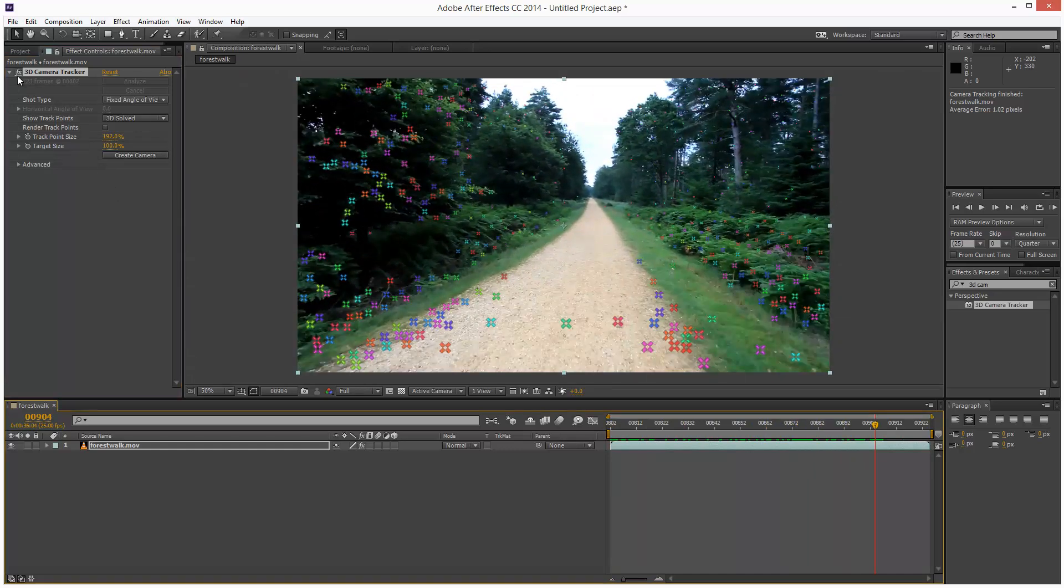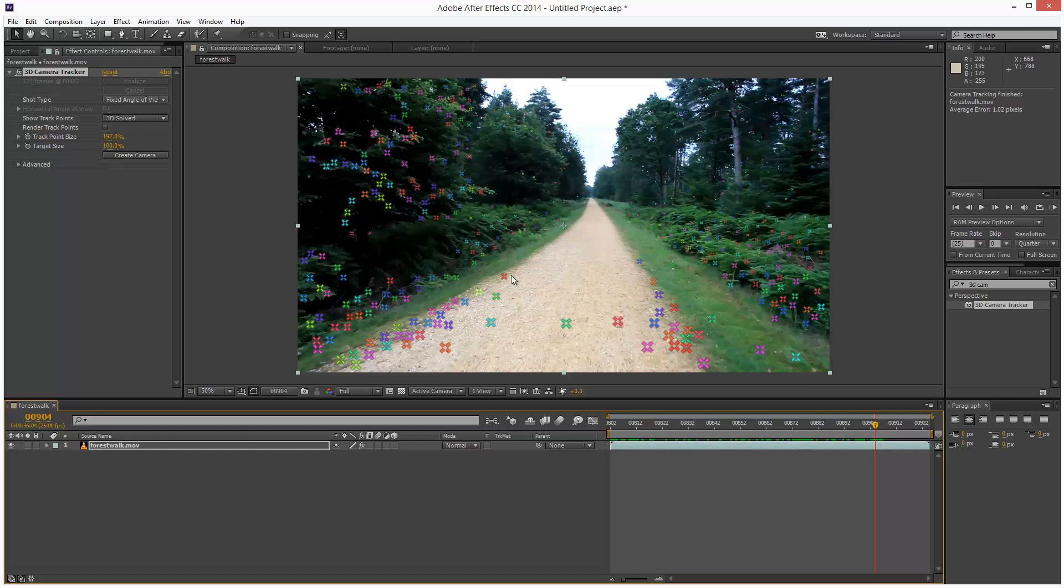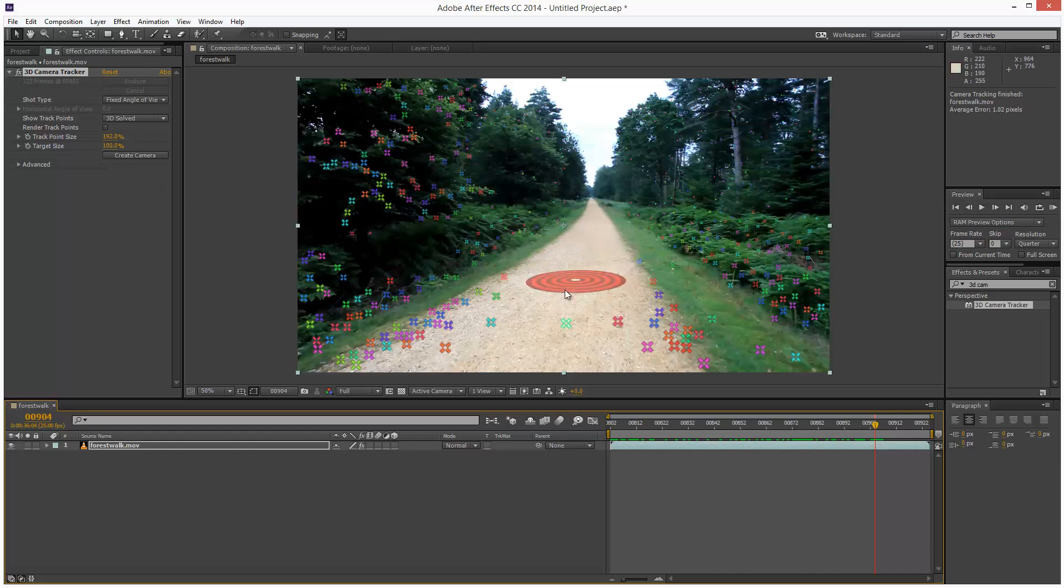So the only problem is the 3D camera tracker doesn't know where the ground is. We can obviously see the ground is kind of here but this software basically doesn't know, you have to tell it.